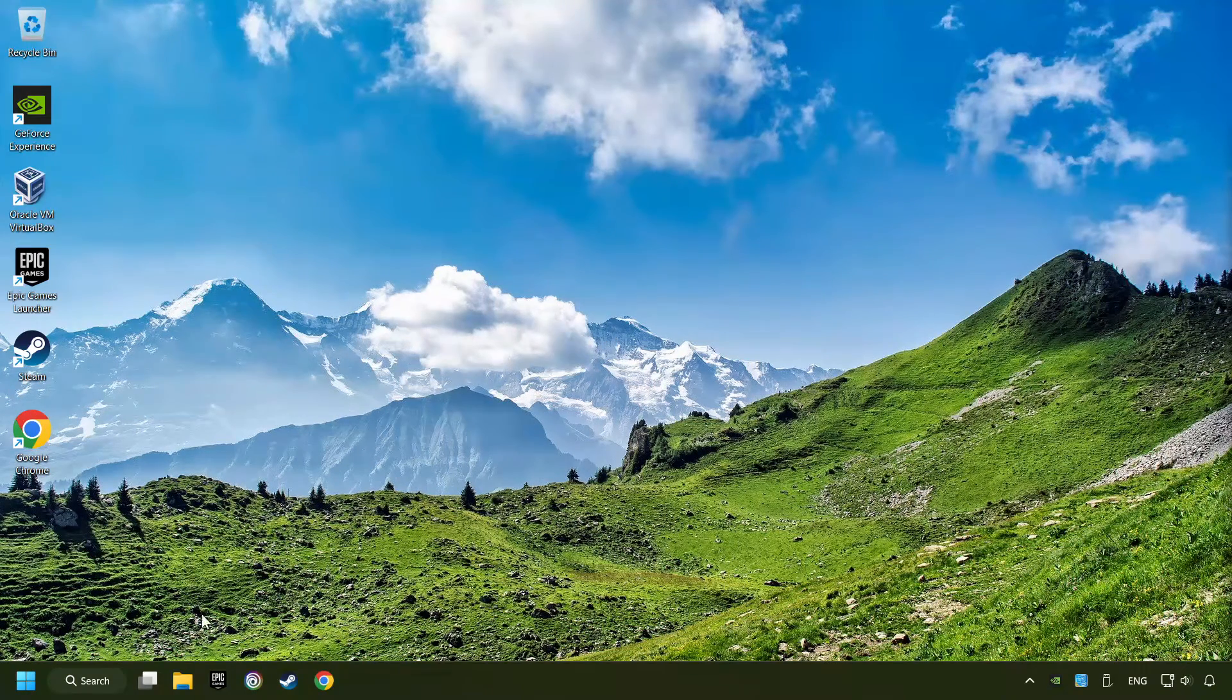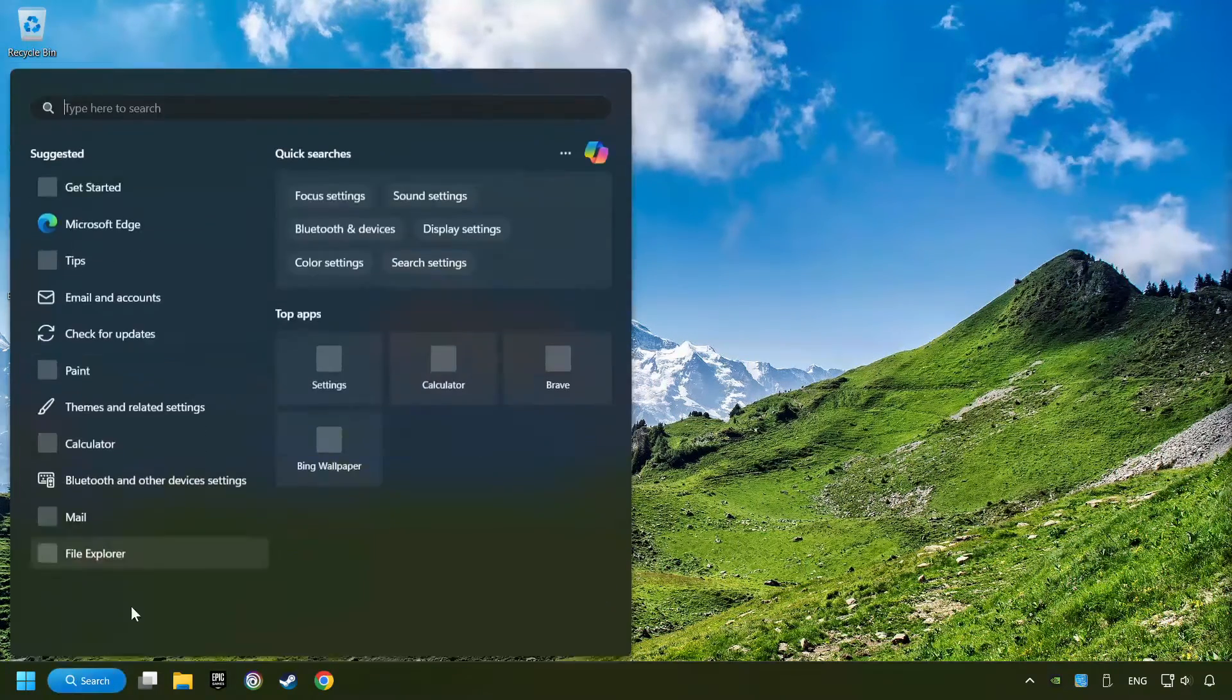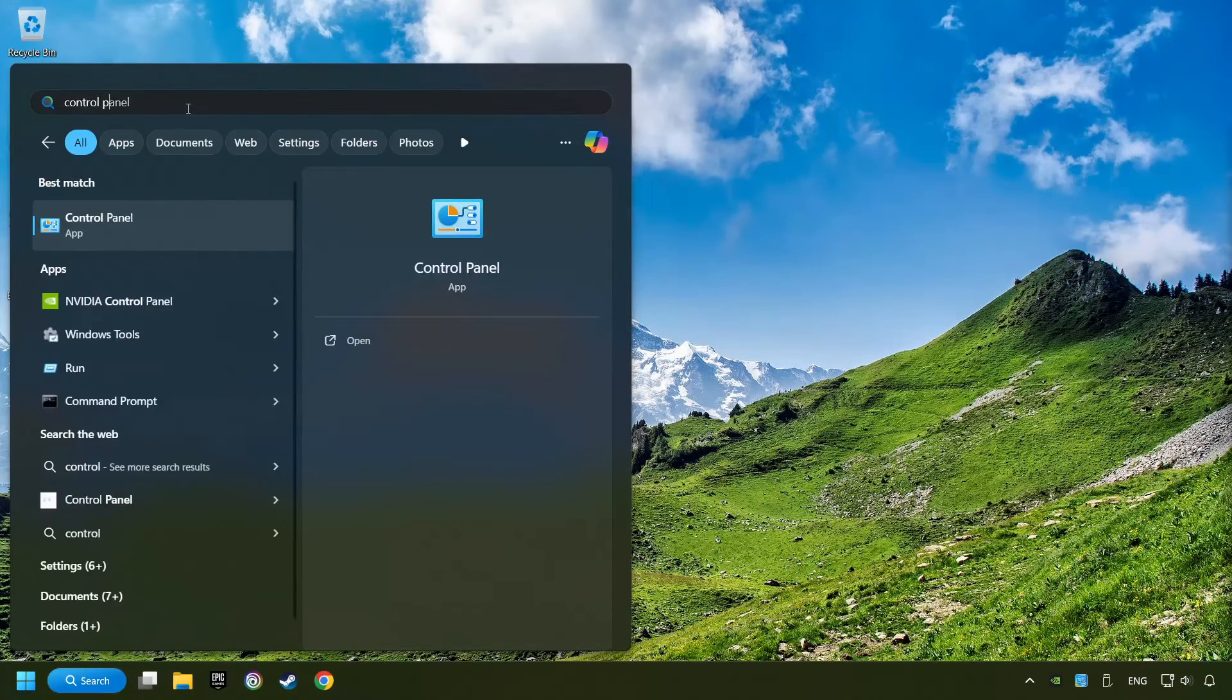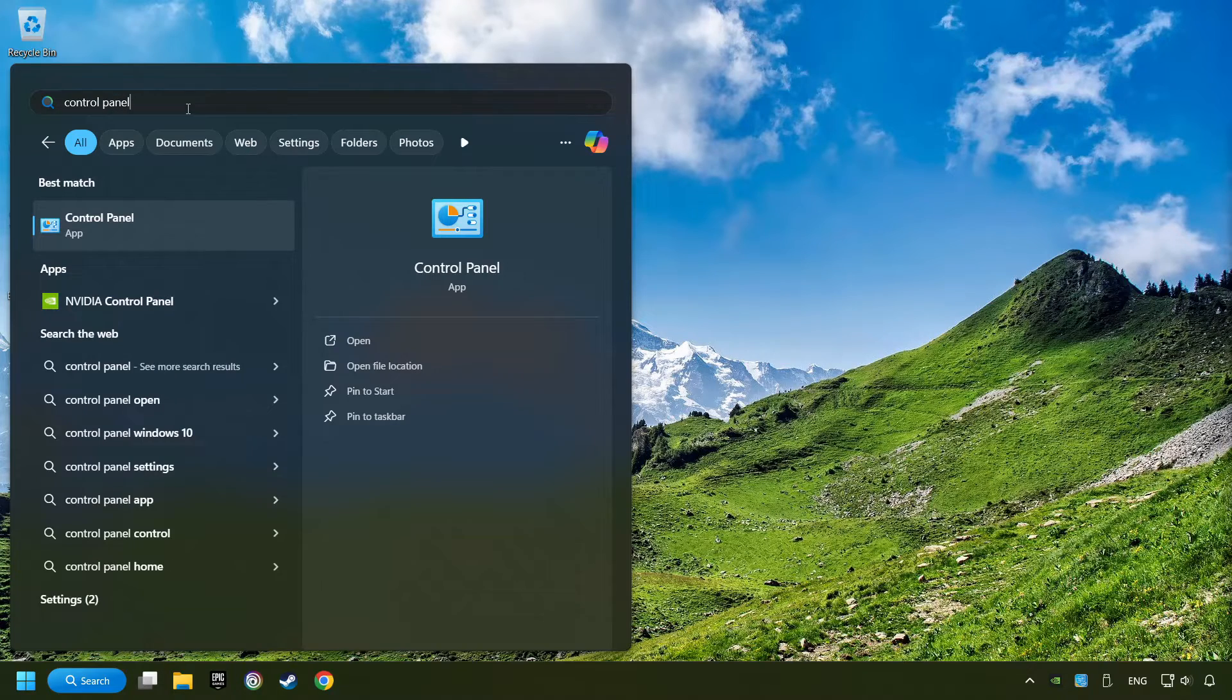If that didn't work, click on the search box and type in Control Panel. Click on Control Panel.